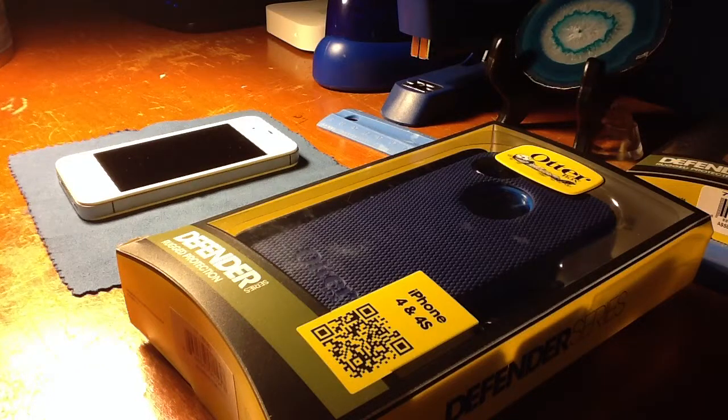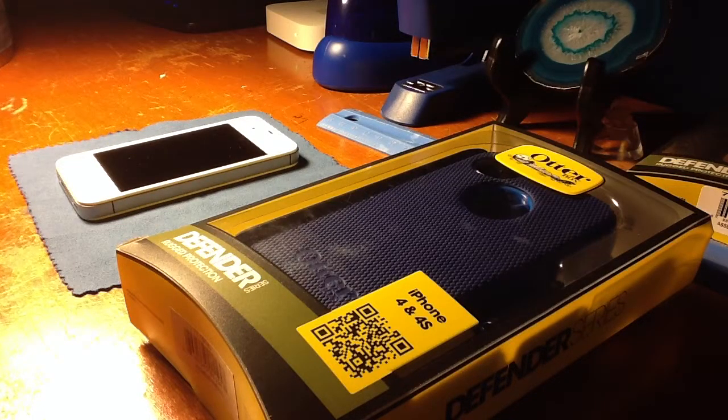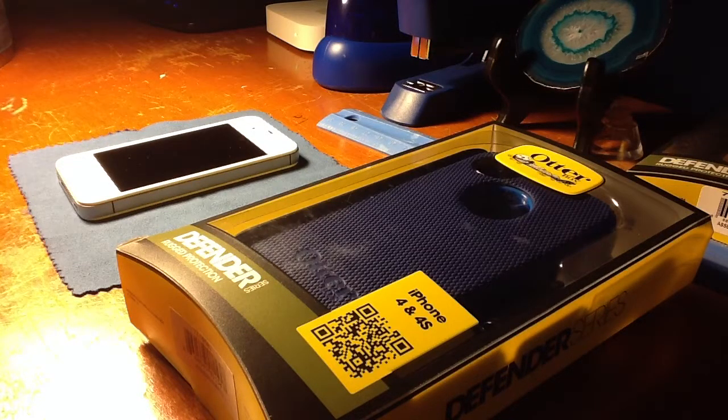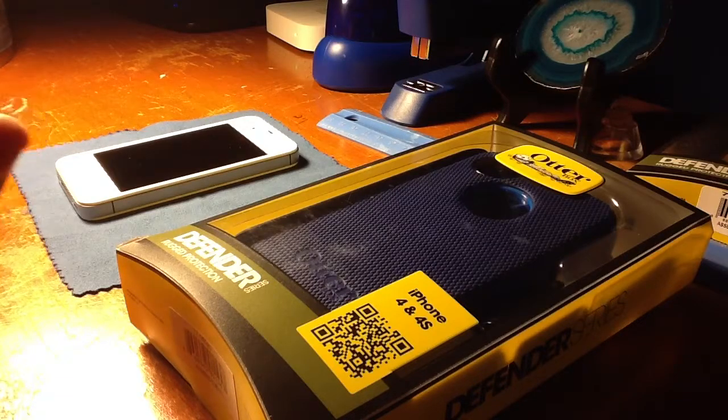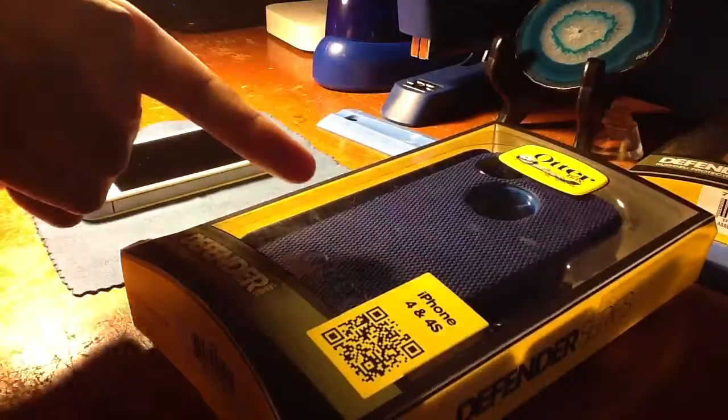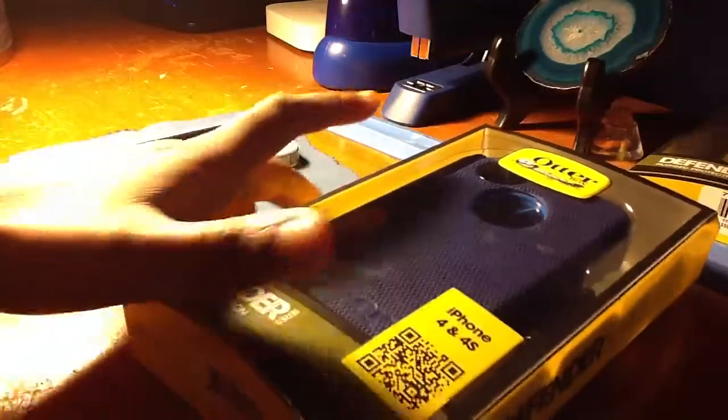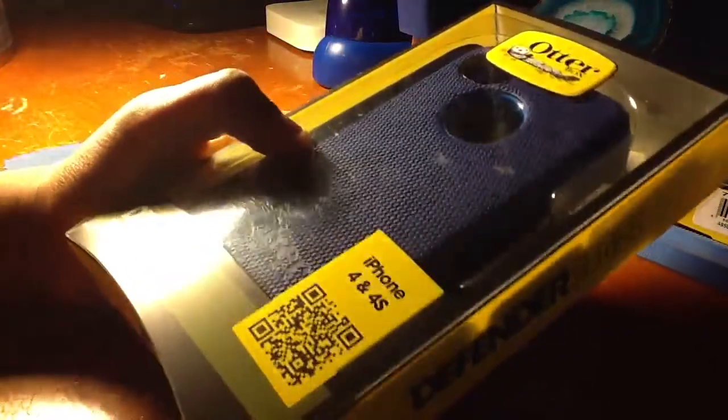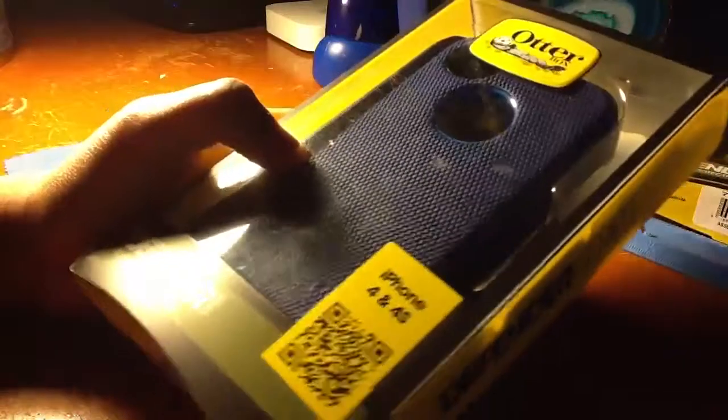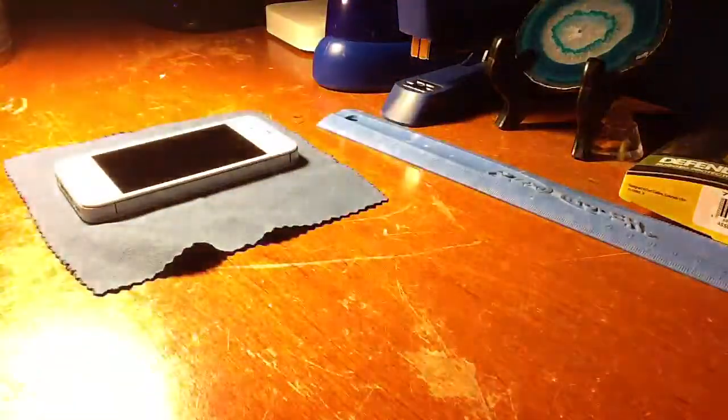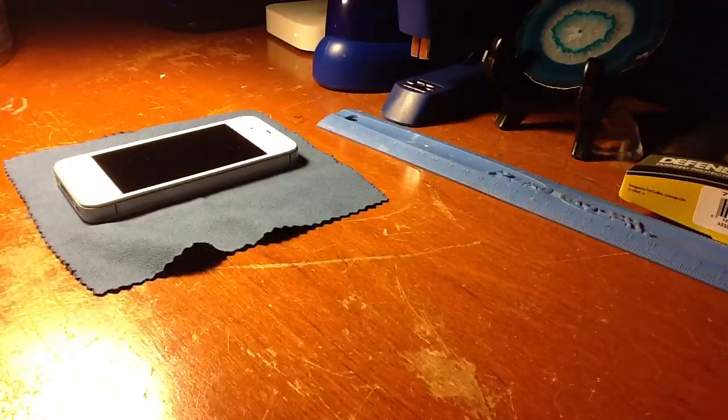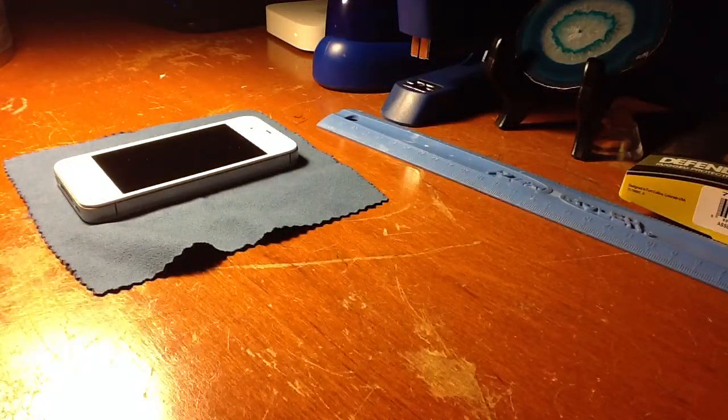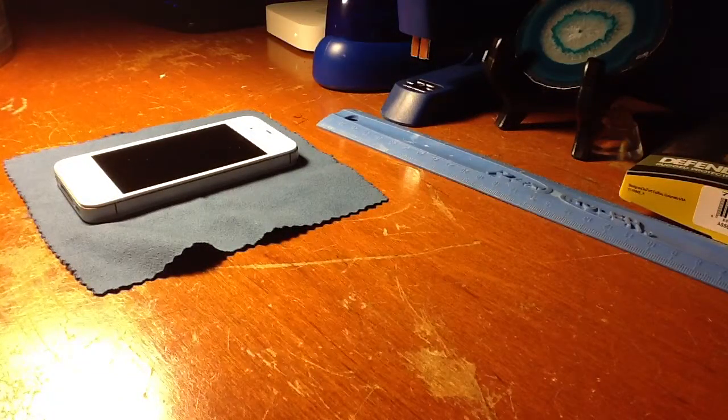Hey guys, it's me Shoddy again. I'm making a review and unboxing video of this case, the OtterBox Defender Series for the iPhone 4 and 4S. This retails for fifty dollars. You can buy it at any retailer store or in the mall.